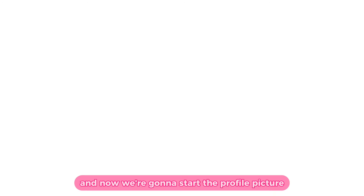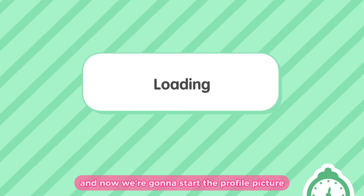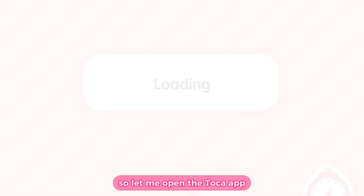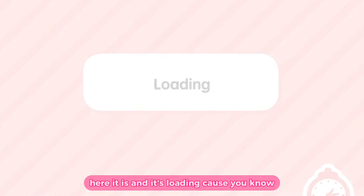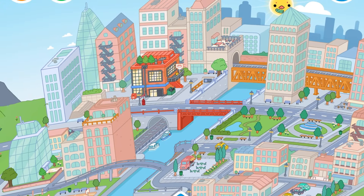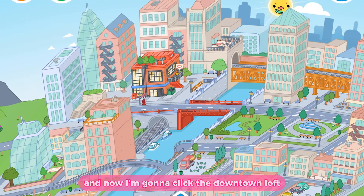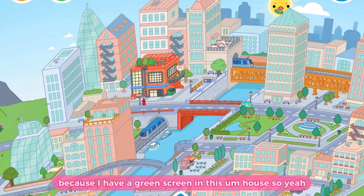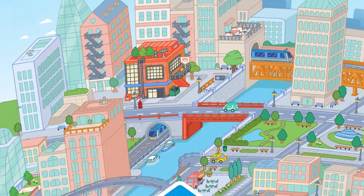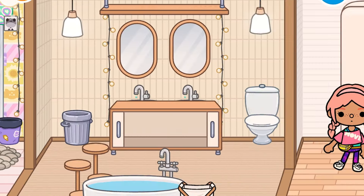Now we're going to start the profile picture. Let me open the Toka app — here it is, and it's loading. I'm going to click the Downtown Loft because I have a green screen in this house. Let me grab my little OC.